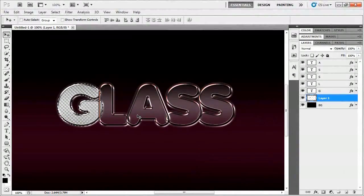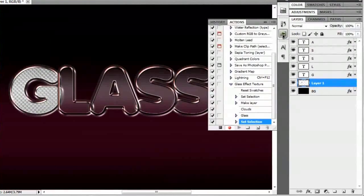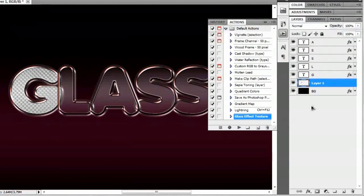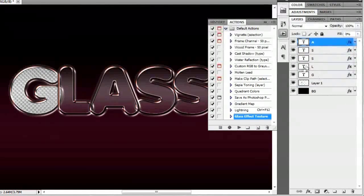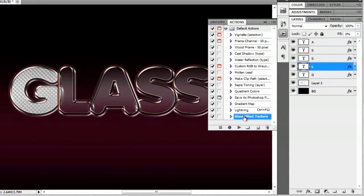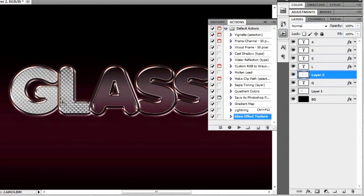Deselect by hitting Control+D (or Command+D on Mac). Now go to the Actions panel and stop recording. Minimize the glass effect texture action. We'll do the same thing to the L, the S, the S, and the A. Select the letter L, then with 'glass effect texture' selected, push the play button. That's looking pretty good.